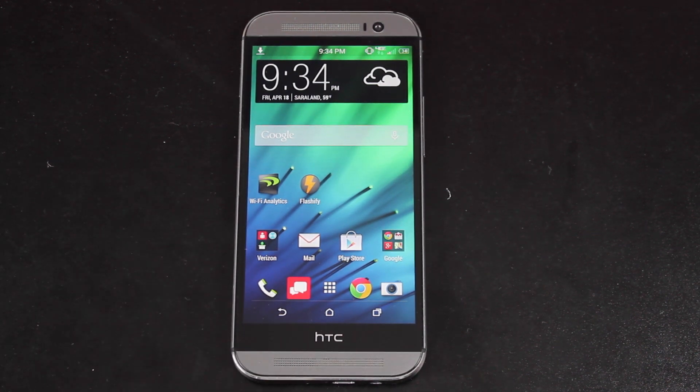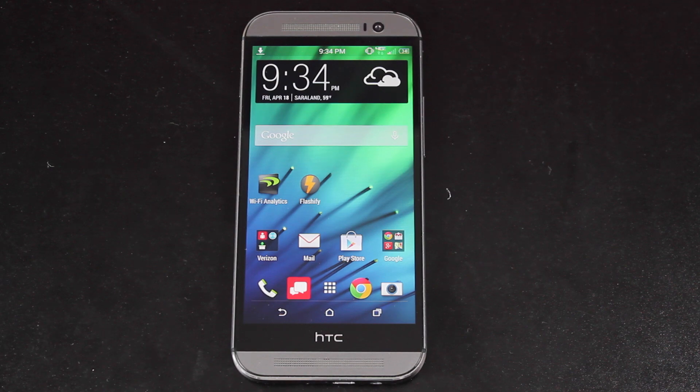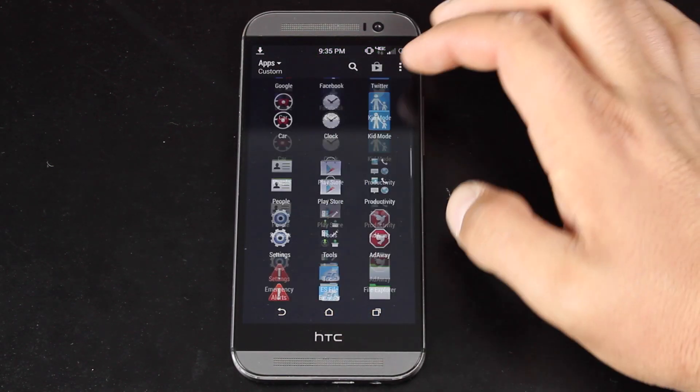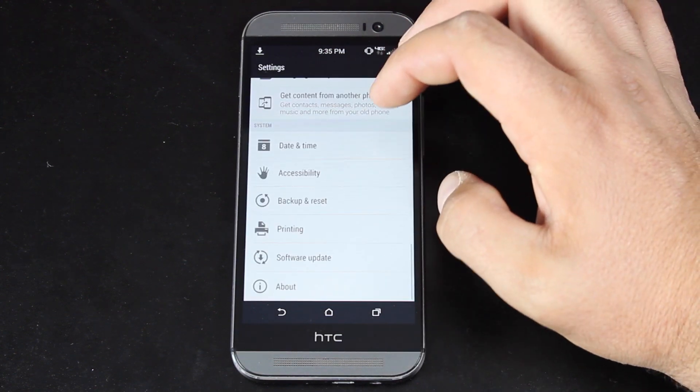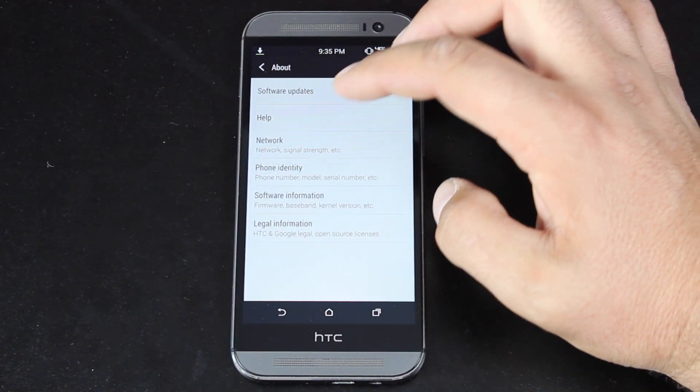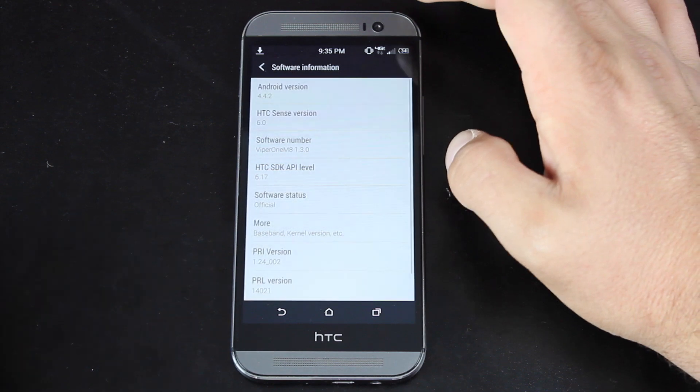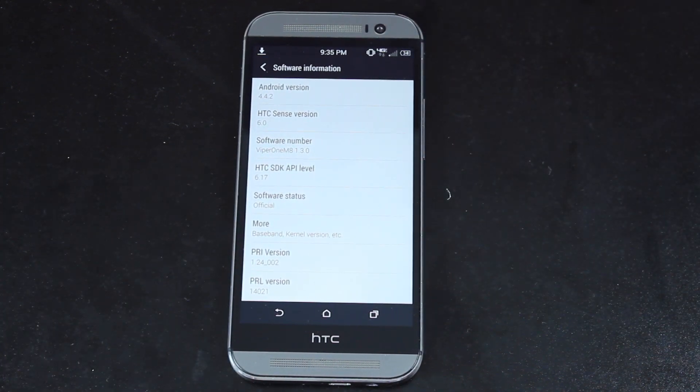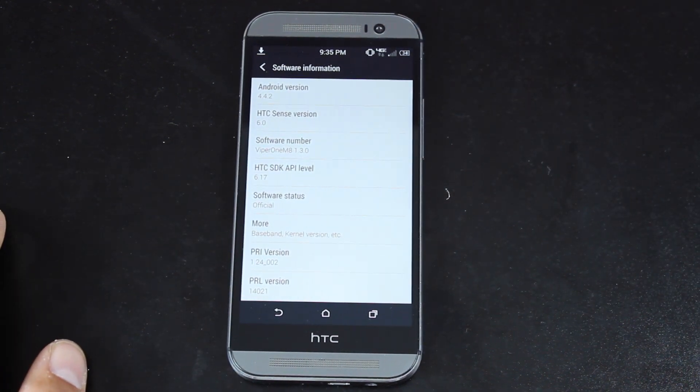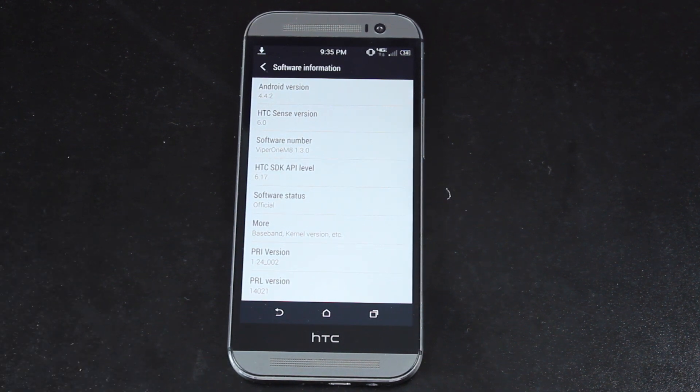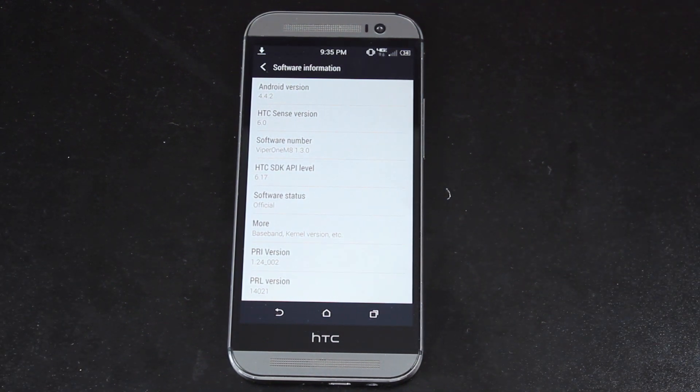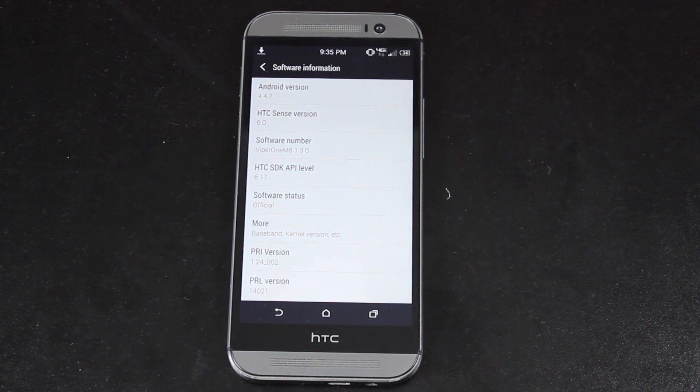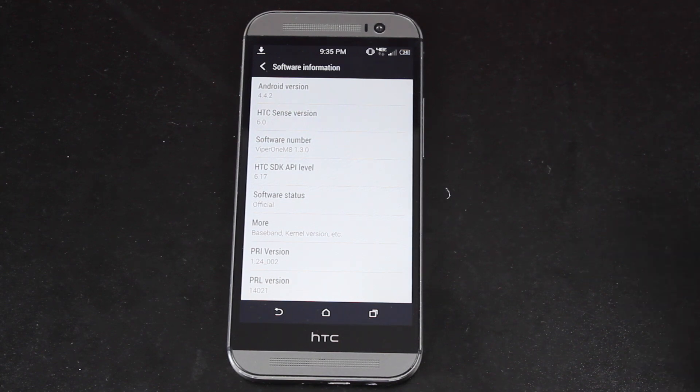So before we really get started, we'll go ahead and open up Settings. We'll go to About Phone, and then Software Information. This is Android version 4.4.2 KitKat. It's HTC Sense 6.0. And this is Viper1 M8 1.3.0. This is the very latest edition of the Viper1 ROM for the Verizon HTC One M8 as of the recording of this video.